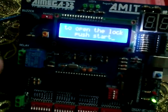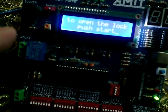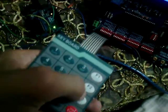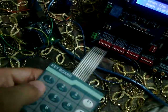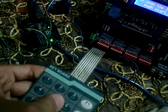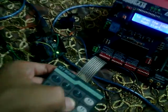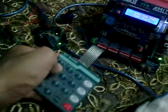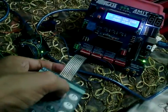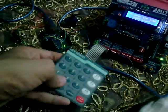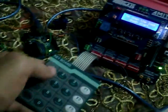At first, it shows a starting message saying that to open the door, push start. If we click any button other than start, the system does not respond.